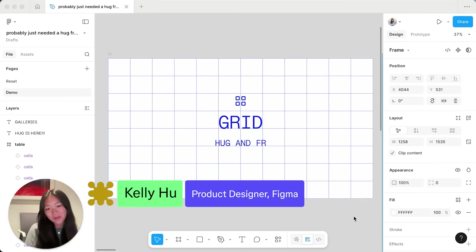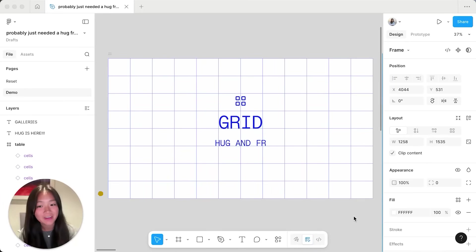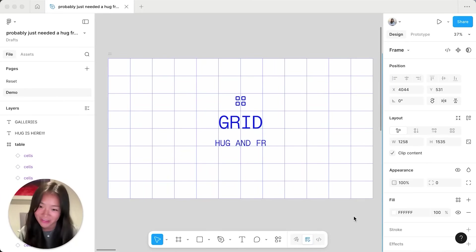Hello, I'm Kelly from Figma and today I'll be walking you guys through some new grid updates including hug and fractional fill.